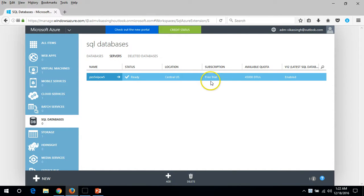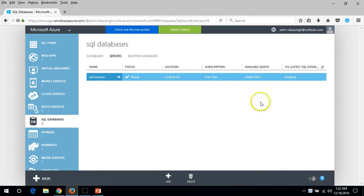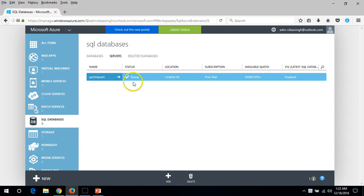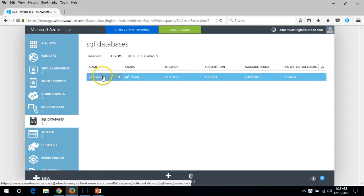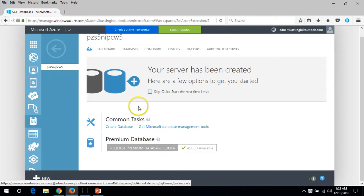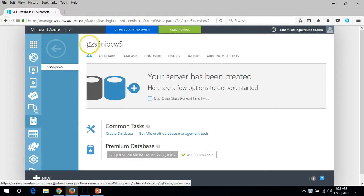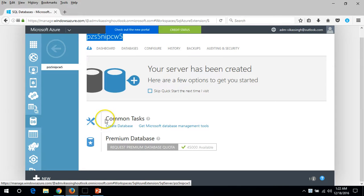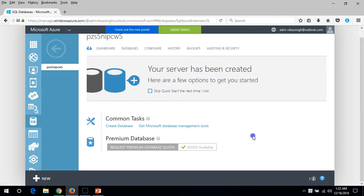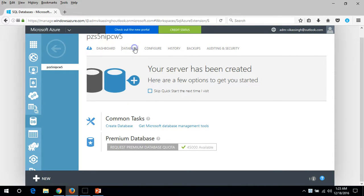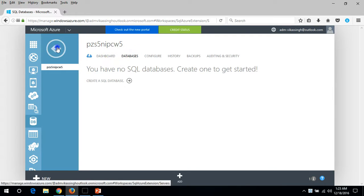Here you can see the name and status. The SQL server status is running. You can see the location and my subscription, free trial, and you can see my availability quota.